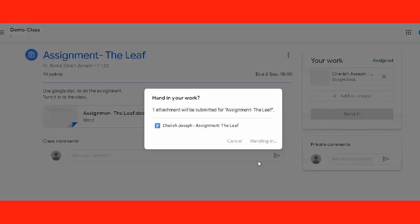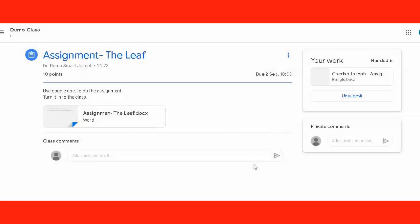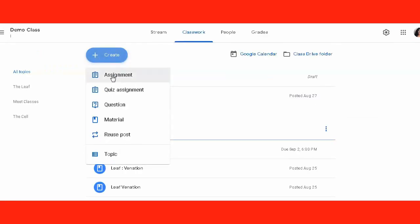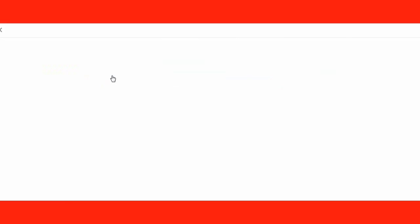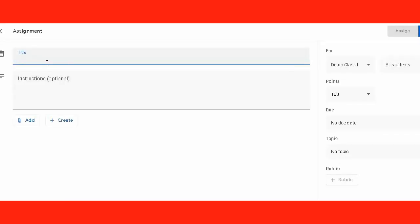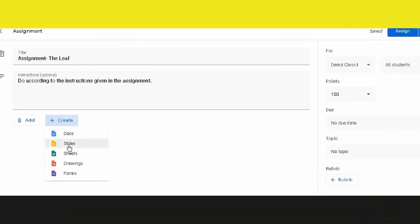As they click on it, they can hand in the doc which they have prepared and it reaches the teacher. The teacher can now see it and can evaluate it. So this is how we can post the assignment and students can do the assignment.